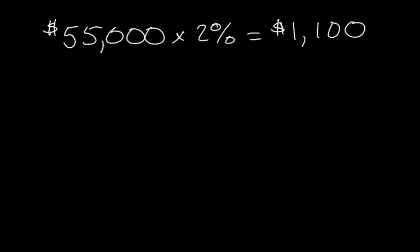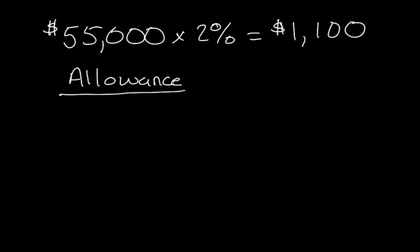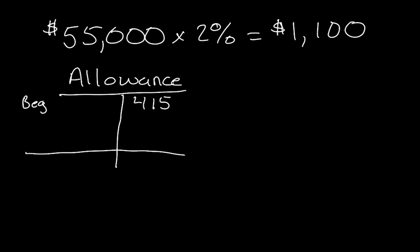Now, they have a $415 credit. So what that basically says is for their Allowance for Doubtful Accounts. So if I was to make a T account for it, the beginning balance would be $415. And what the company is trying to achieve is the ending balance being $1,100.